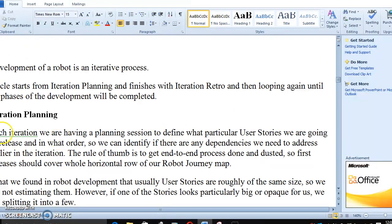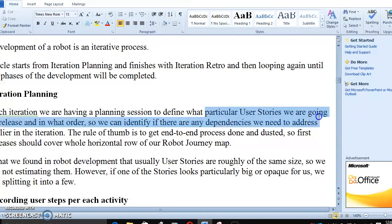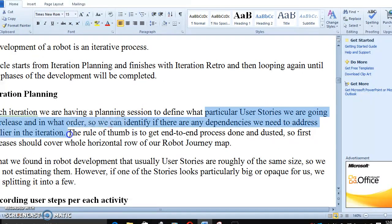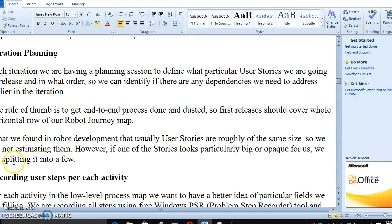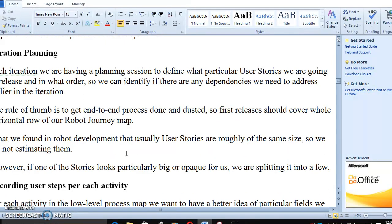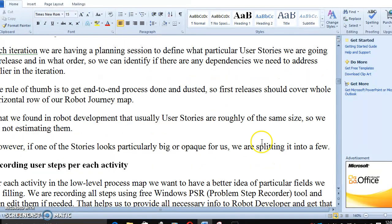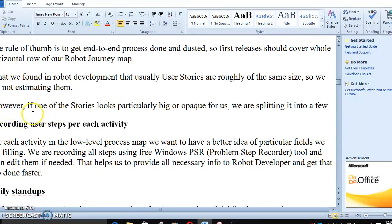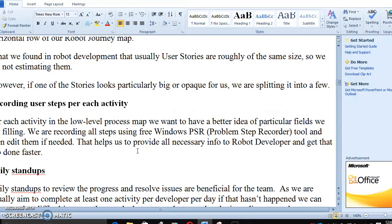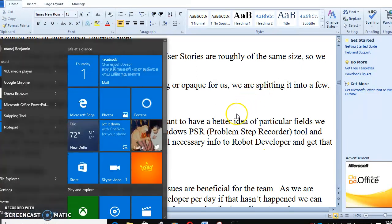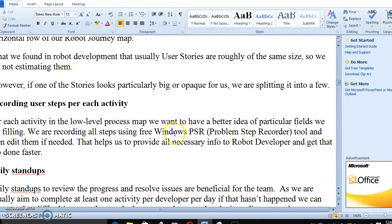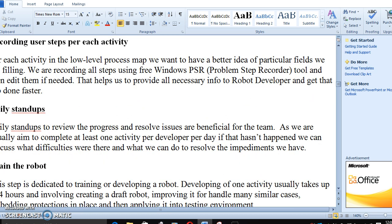Planning iteration - each iteration we are planning session and user stories. User stories is a very important part. The rule of thumb method - you have to record dependency, identify dependency for robot development. User stories size - you have to mention your user stories size, what the stories look like, you have to split up everything. Recording user steps for each - you have to use Problem Steps Recorder (PSR). If you type in Windows PSR, it will come with all the steps. You have to record each and every step.